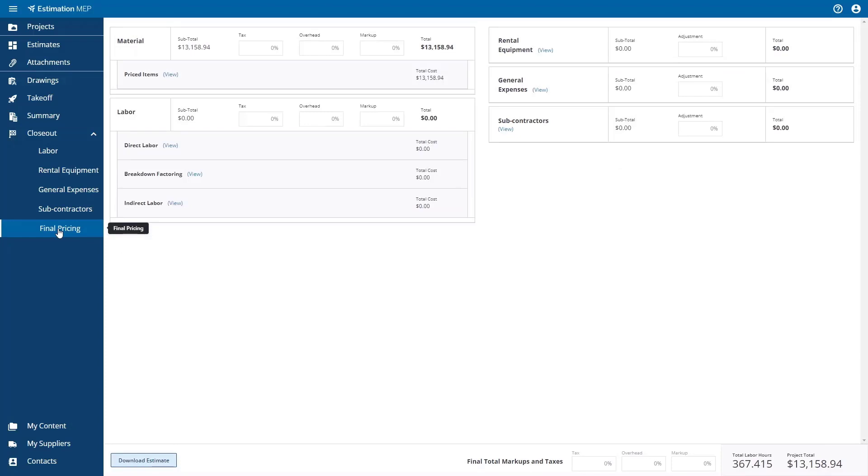The final pricing allows you to add things like tax, overhead, and markup to the individual sections of the estimate, or you can add these costs globally to the whole estimate.